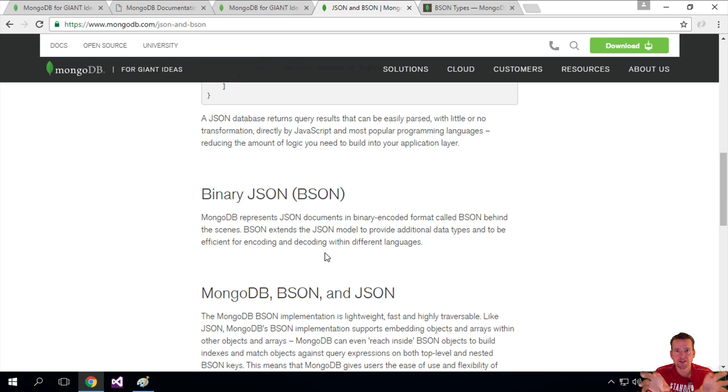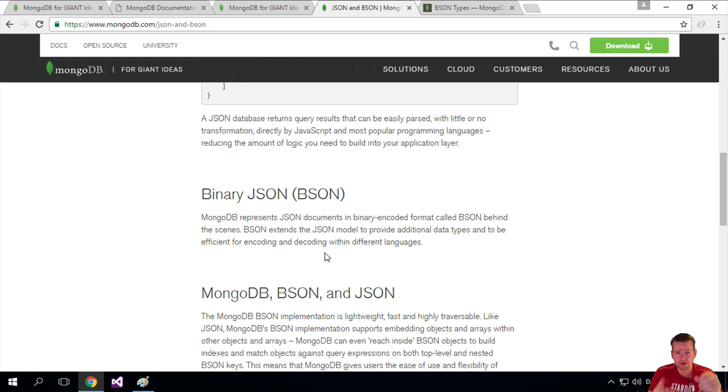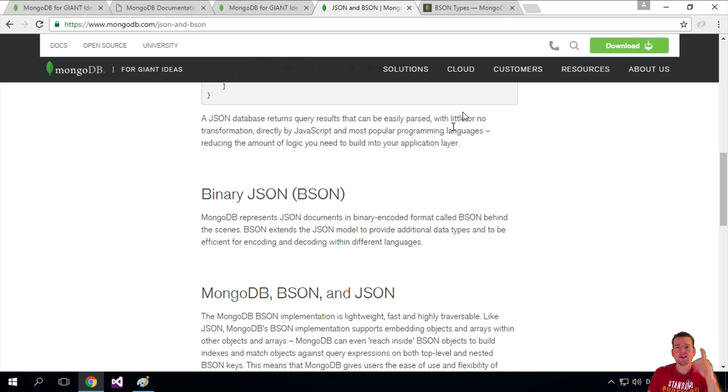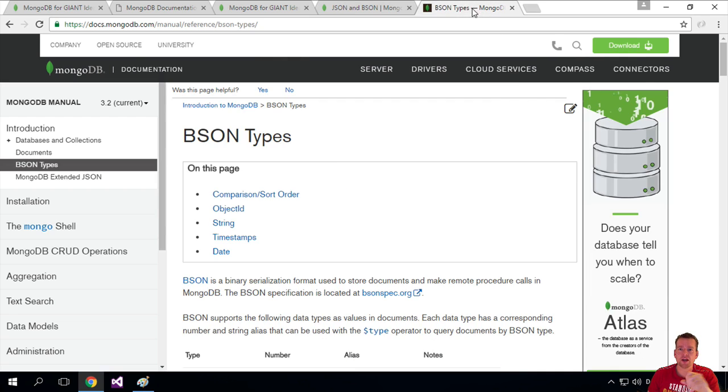So it says it's better encoded, decoded, so it's easier to save this data and to decode and encode the data. That's what I'm trying to say. And it also adds some data types. So what are those types?